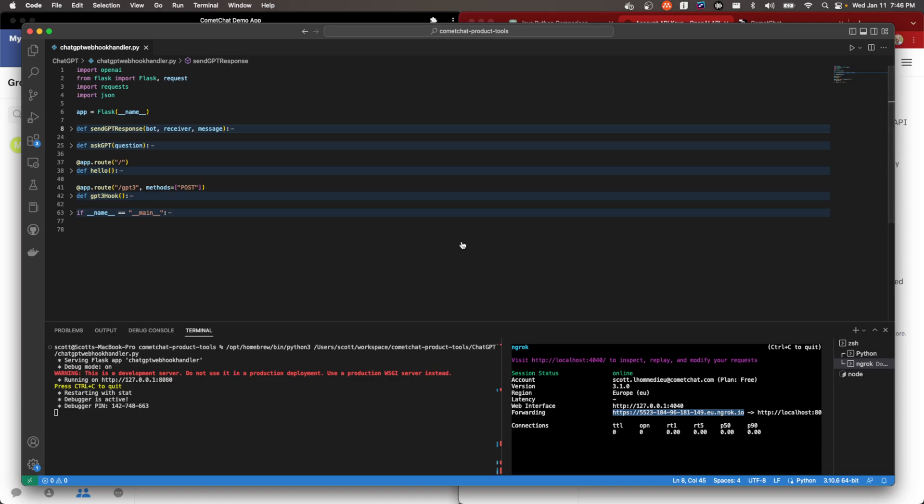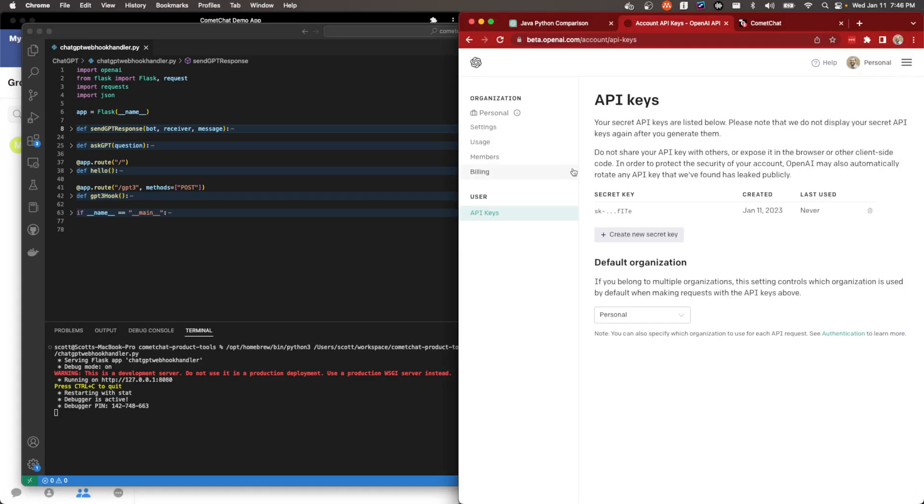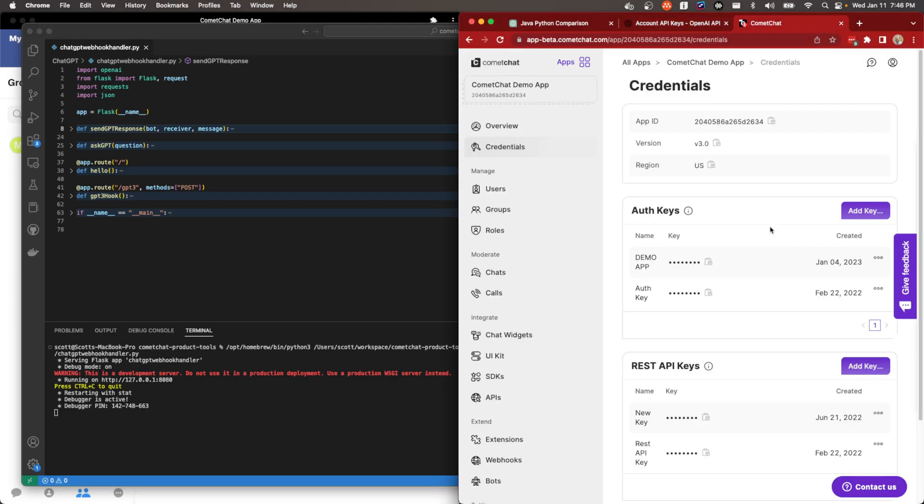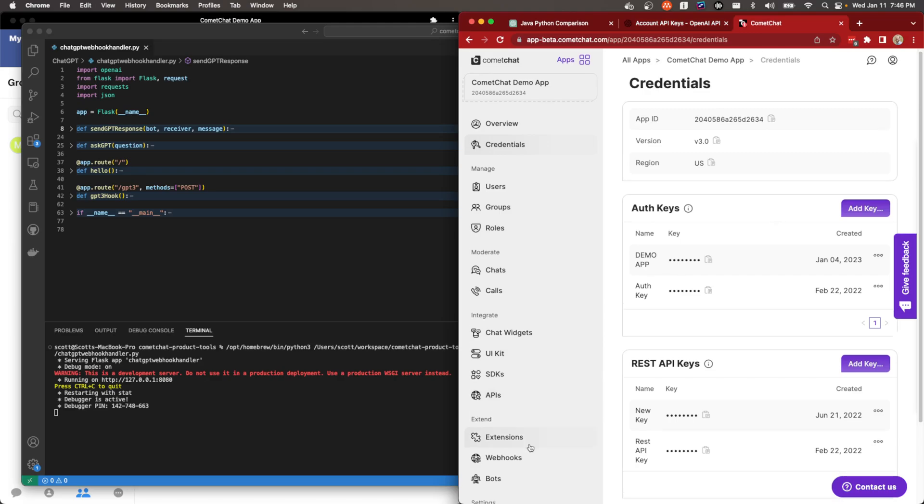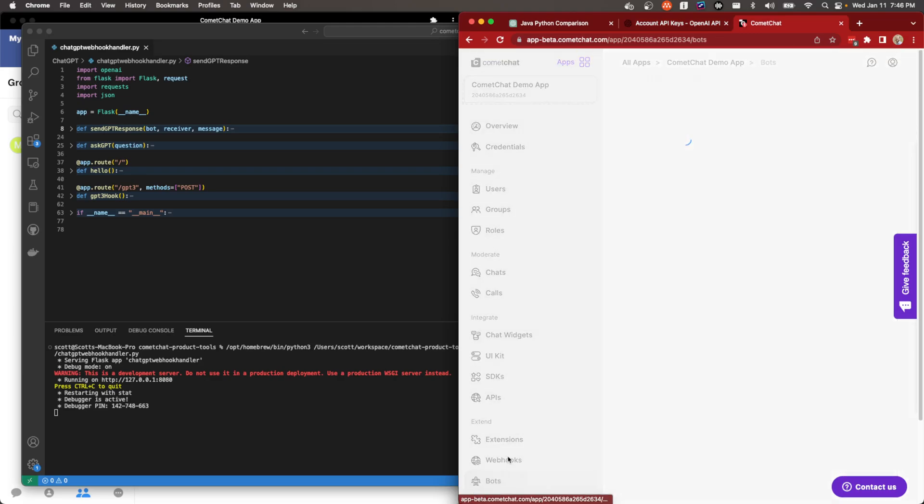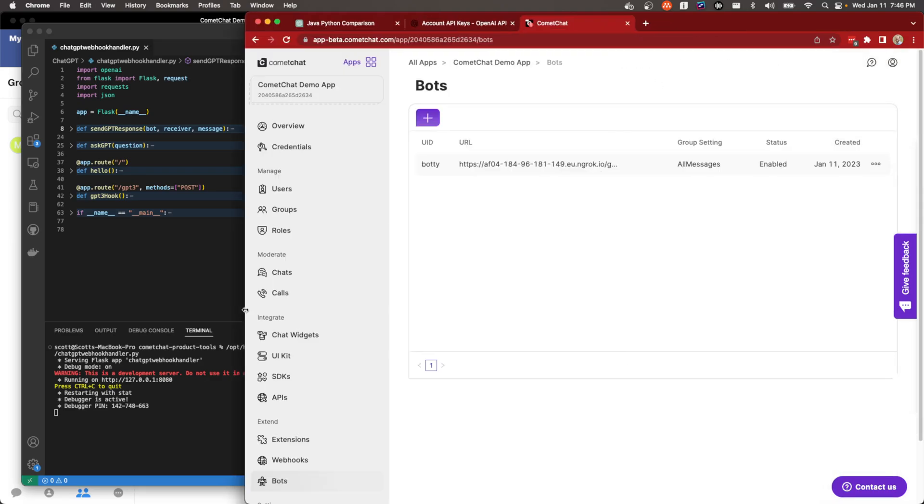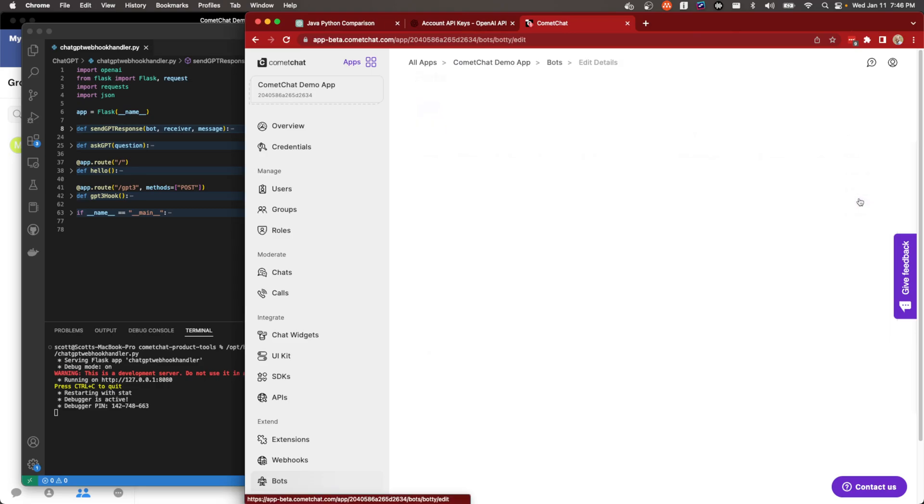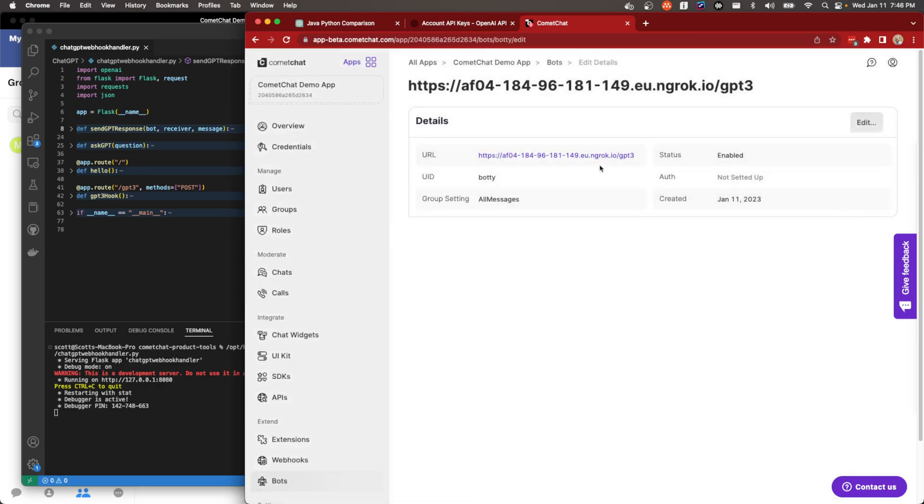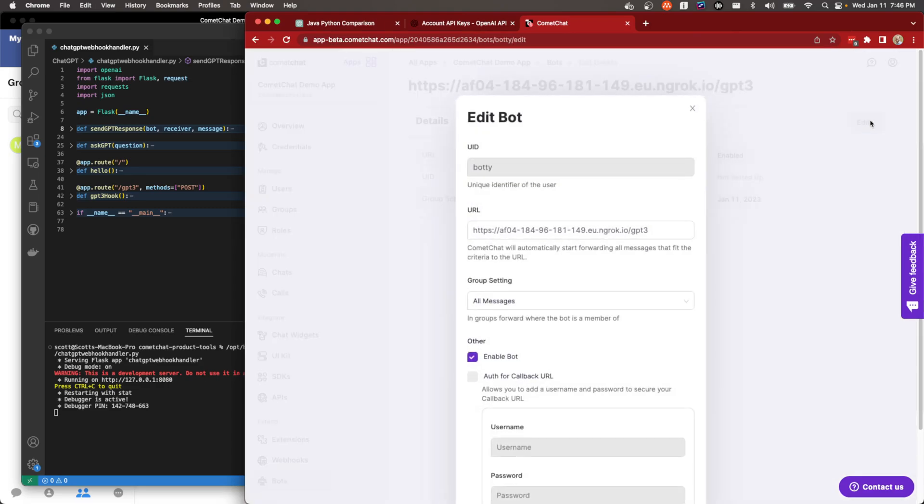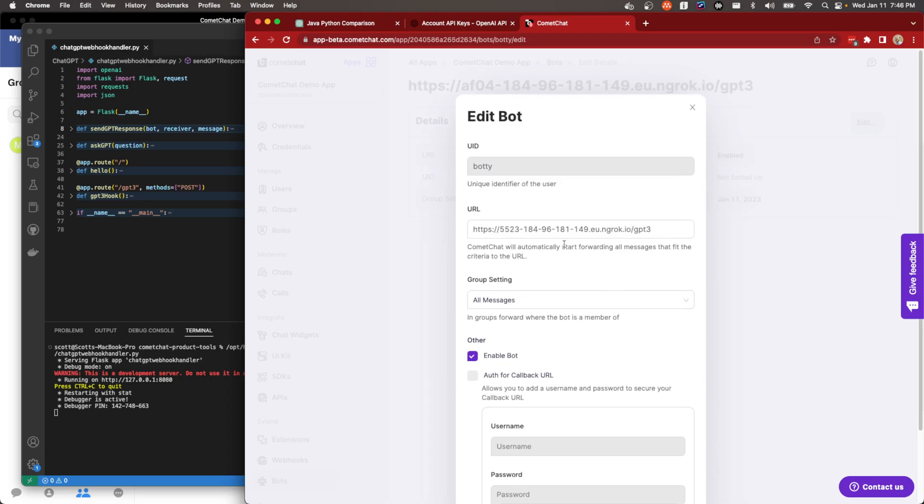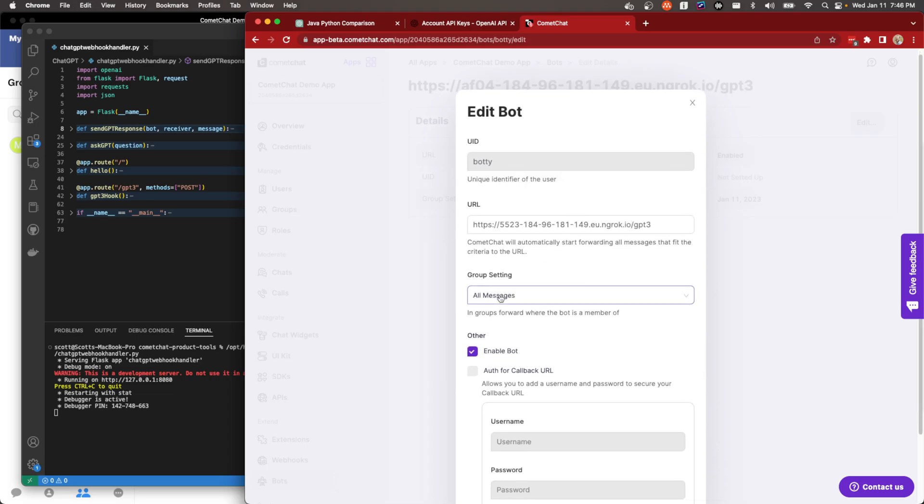So let me just copy this. And then I'm going to go back to the CometChat app and edit my existing bot to point to that location I was just suggesting. So this is my bot. And as long as I just paste that here.